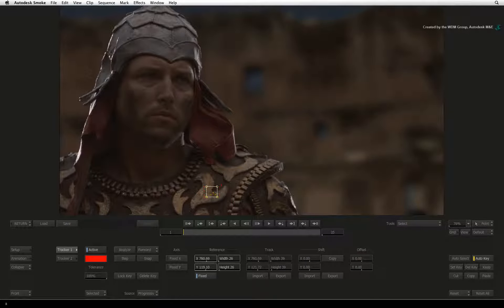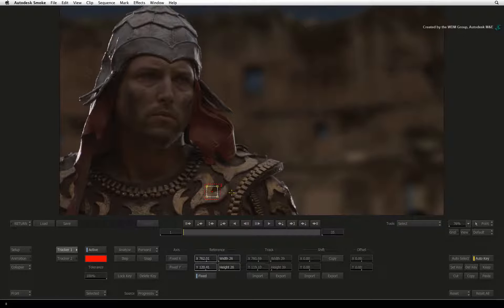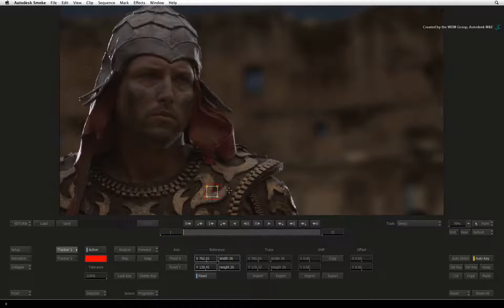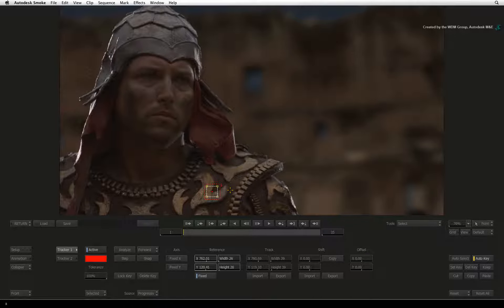If you've never used a tracker before, all you need to know is that the inner box is the region being tracked and the outer box is the zone in which you predict the tracking region will move onto in the coming frames.